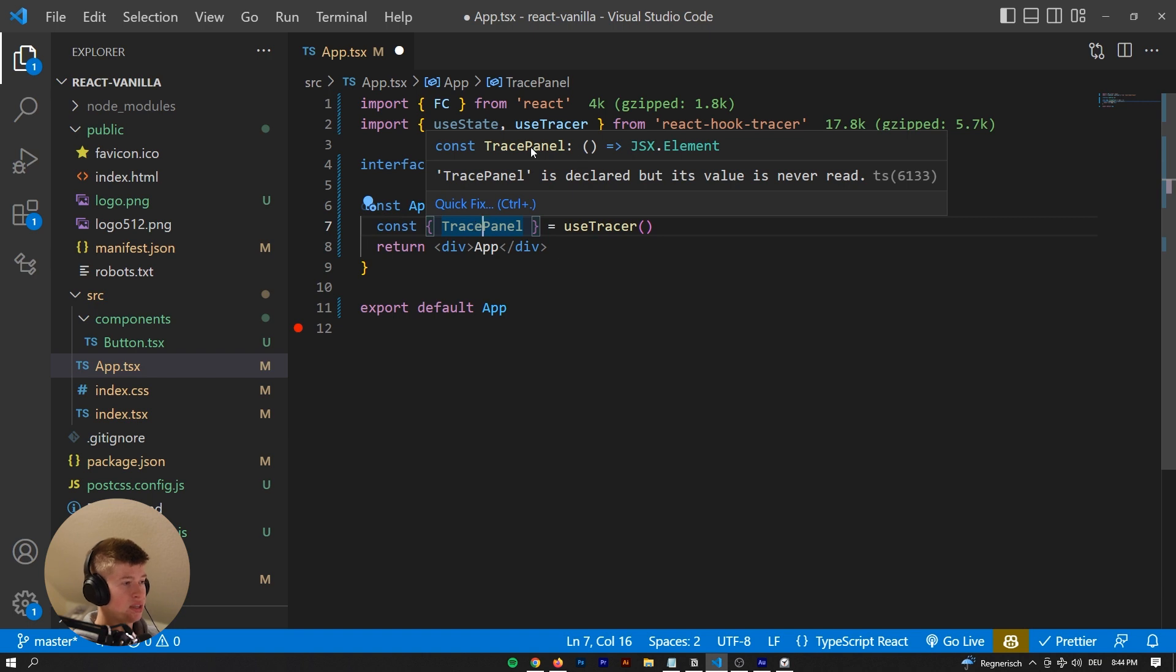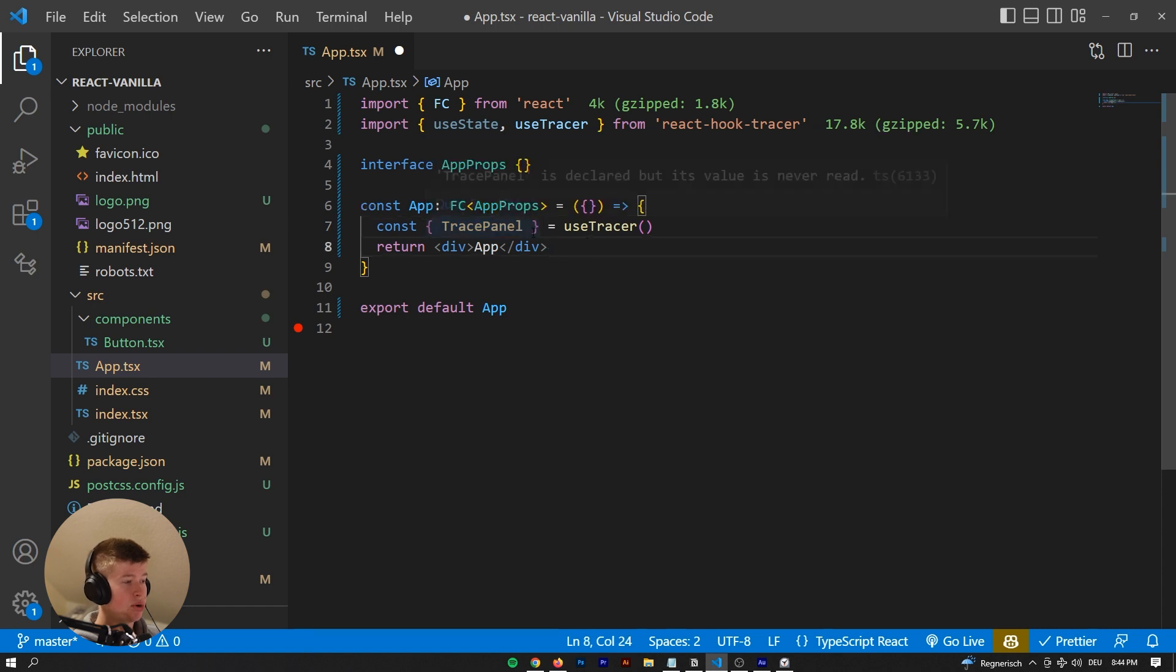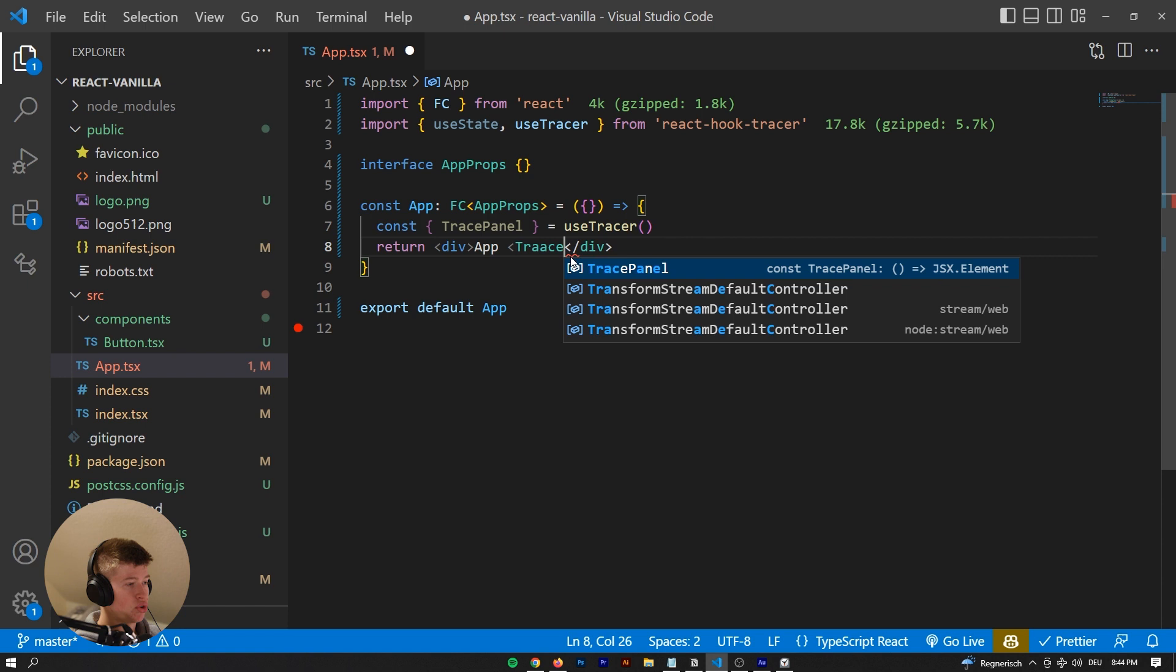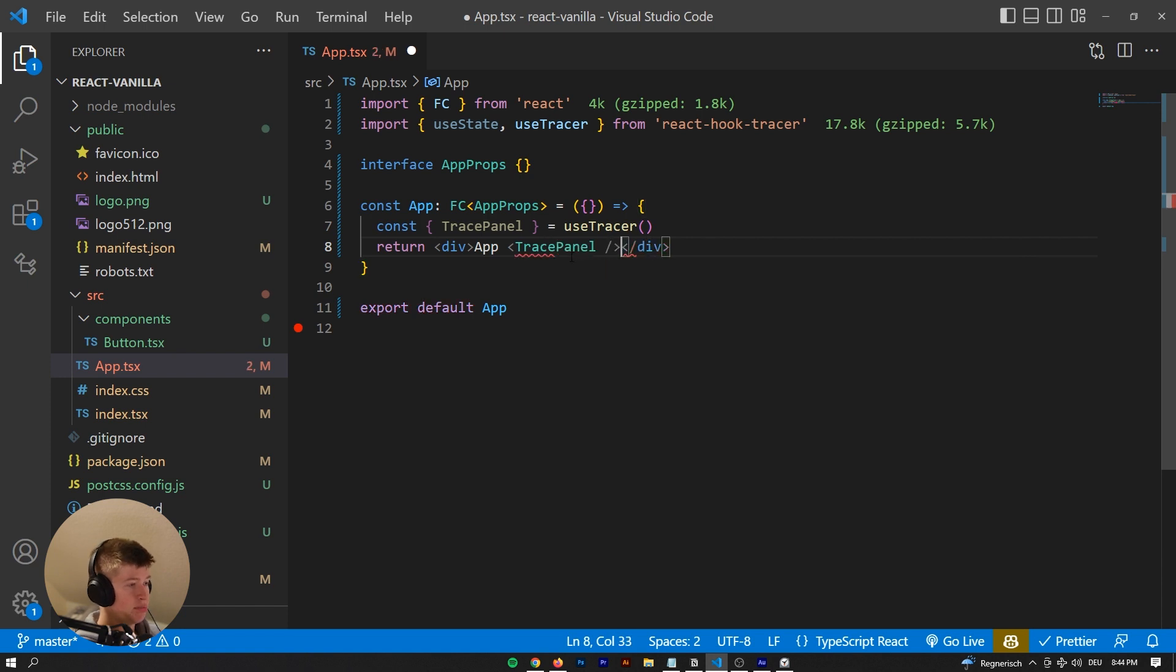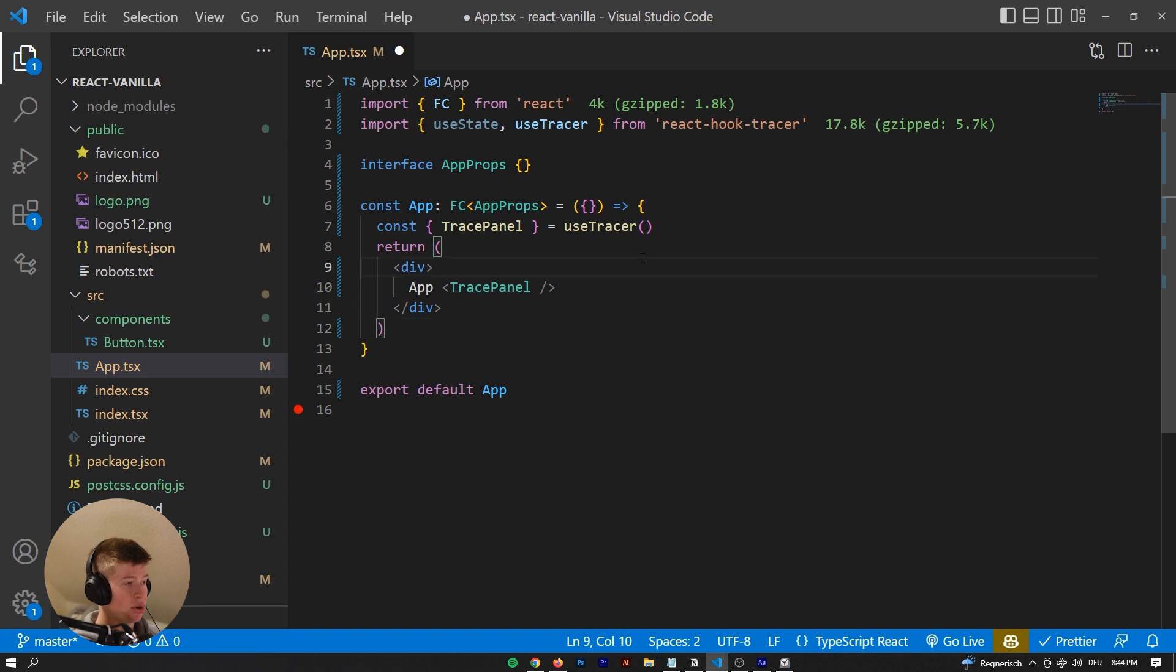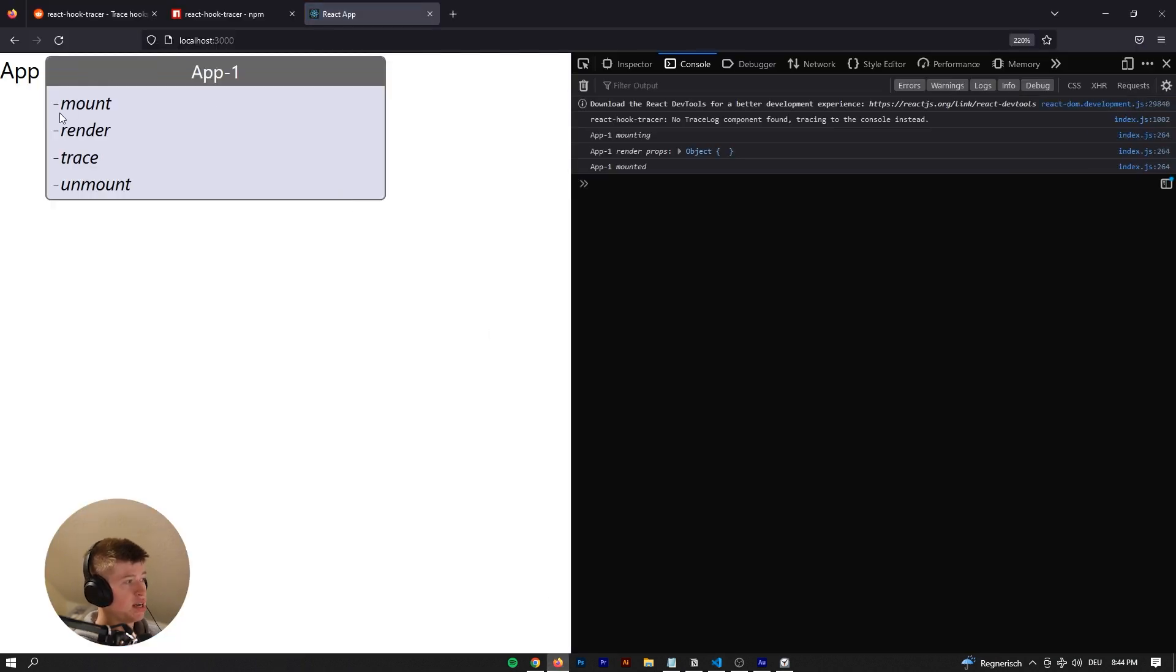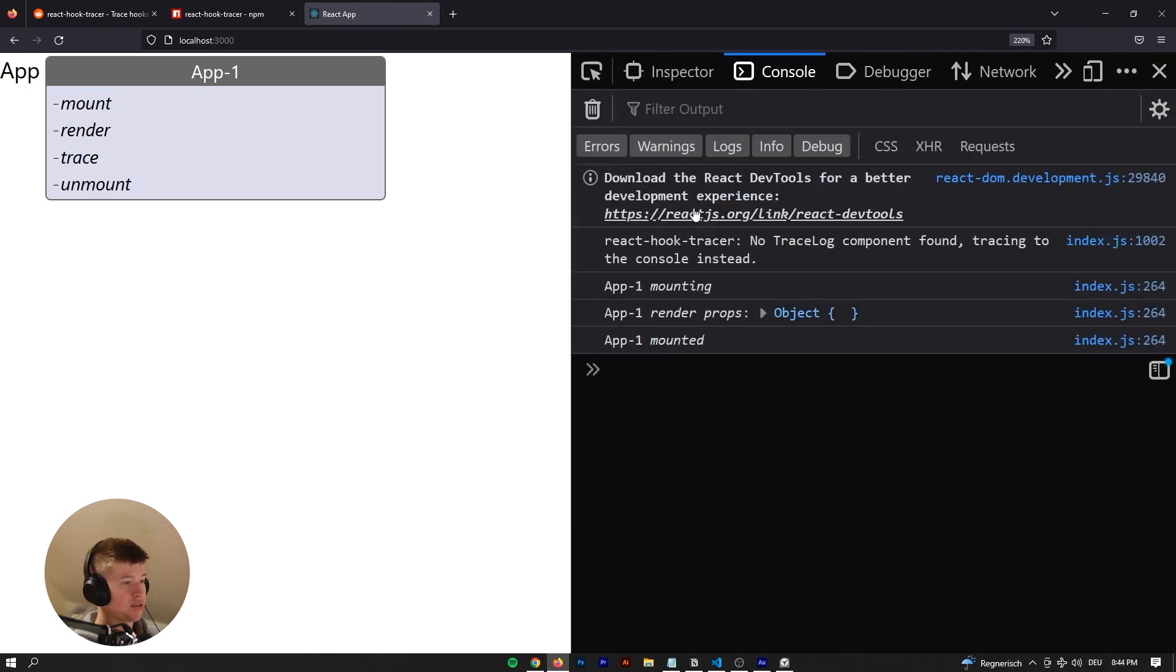And now, what the hell is the TracePanel? As you can see, it is a normal JSX element - a React component. That means we can render it alongside our normal app right here. We can just have the TracePanel be a self-closing component. Now let's try it out. When we go into the browser, we can see this is the TracePanel.